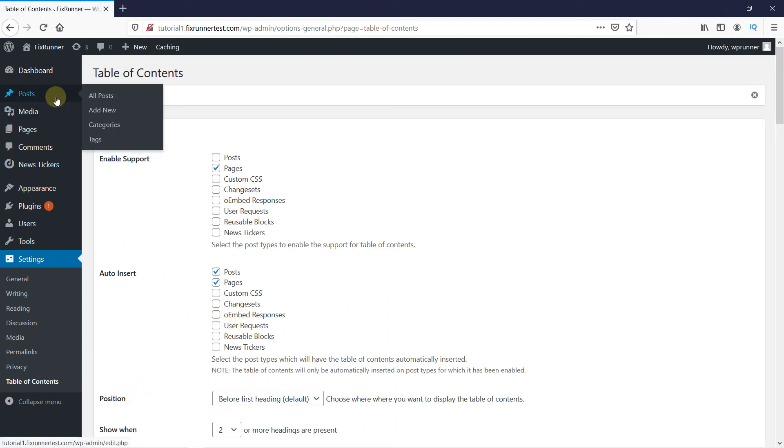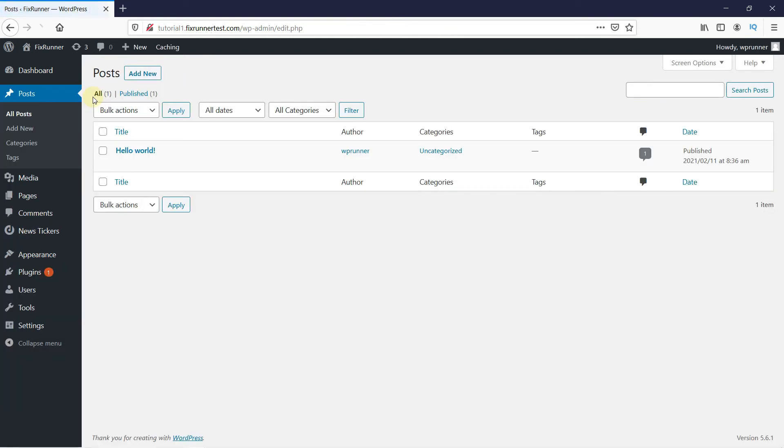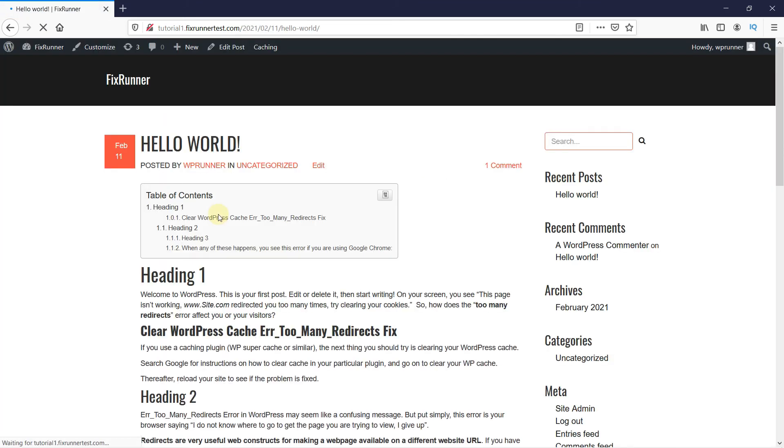And now when I visit the post, you can see that there's a table here that separates the content.